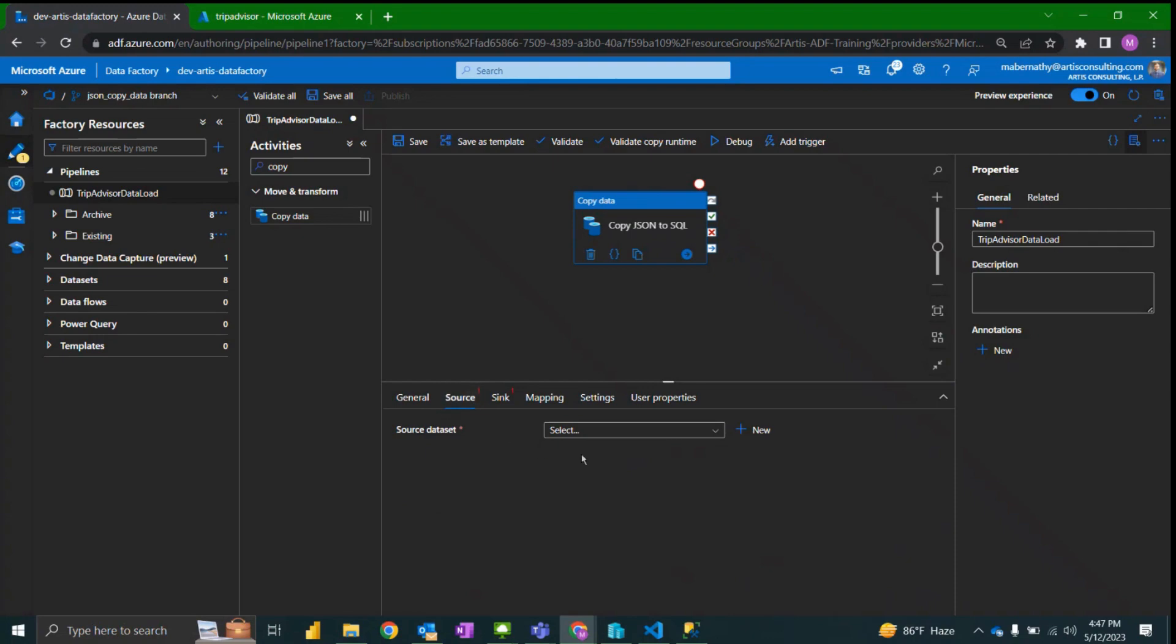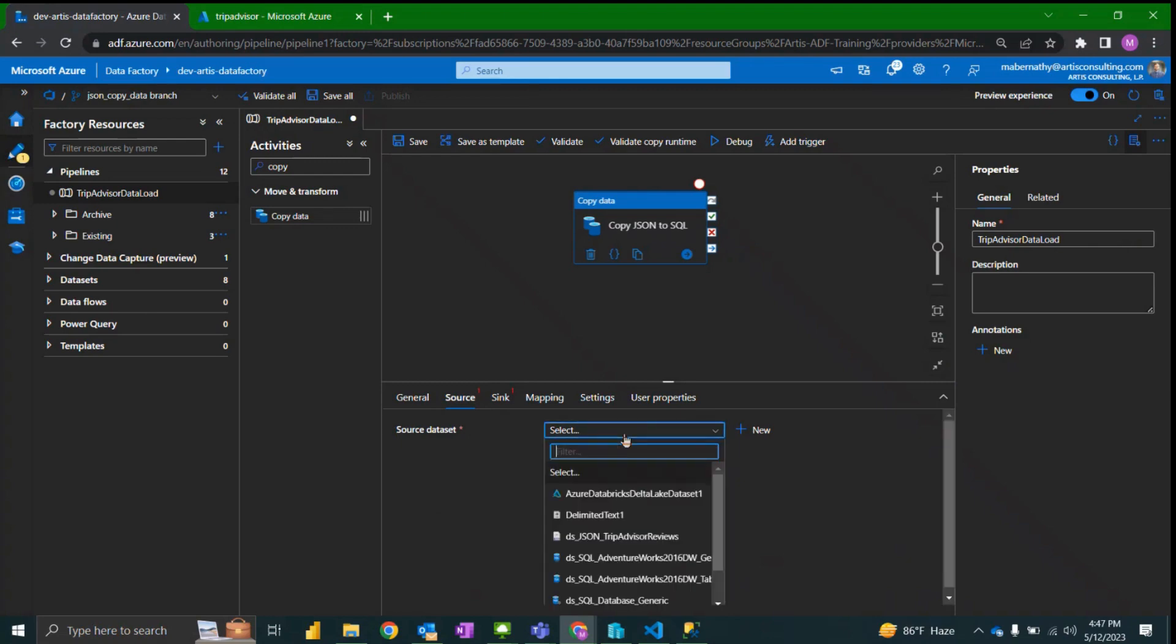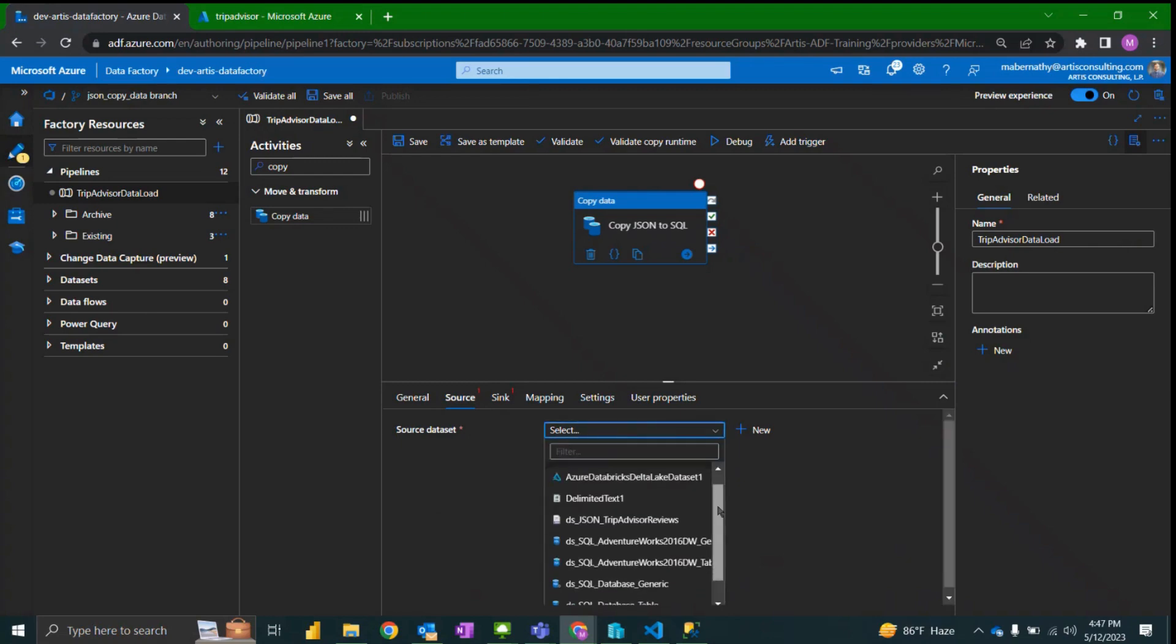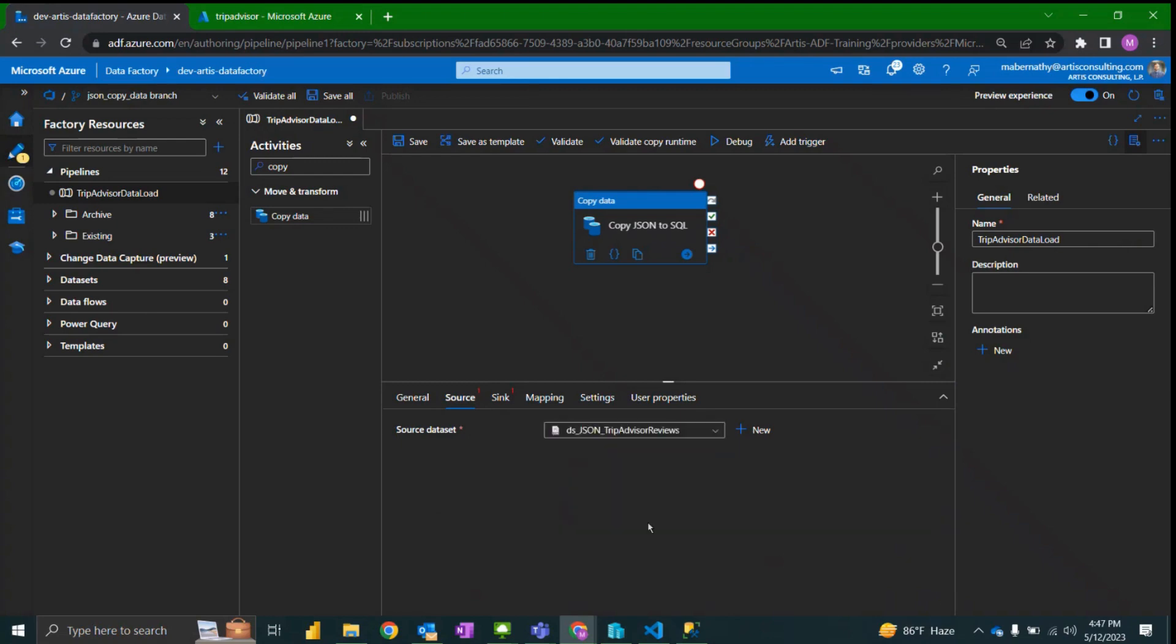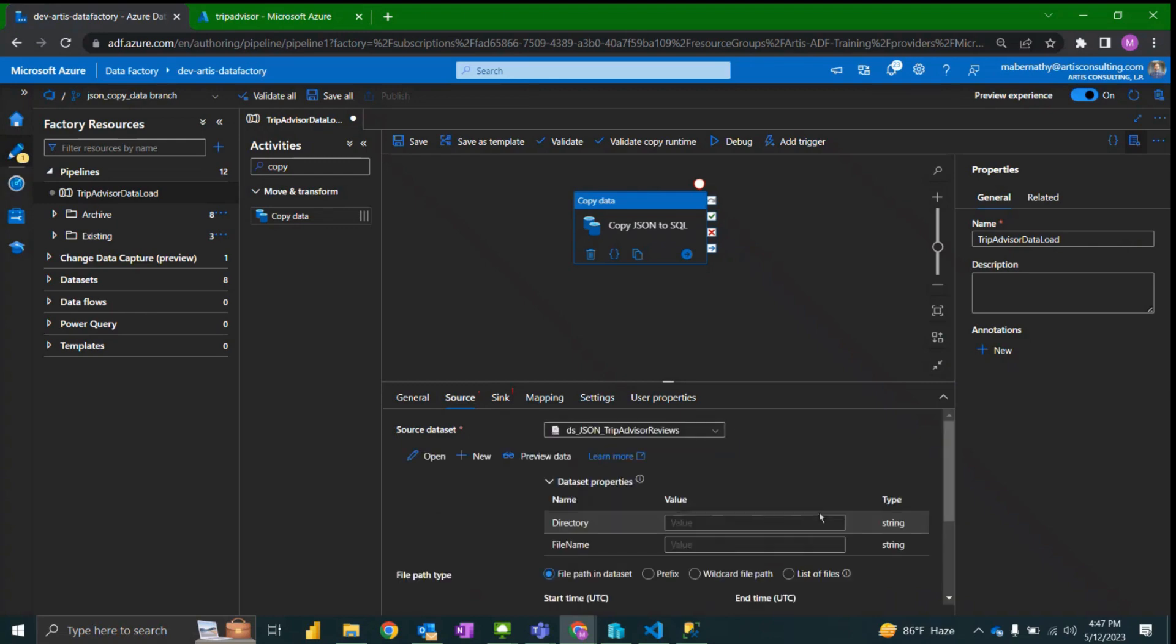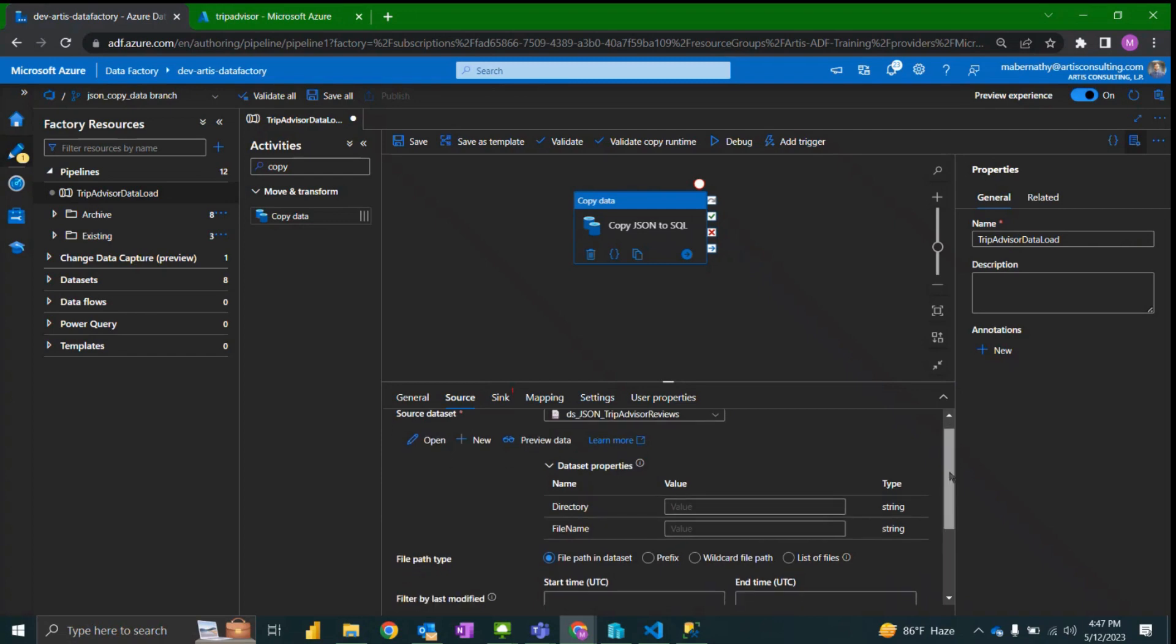For the purposes of this video I have already set up a dataset that I will be using. So I'm going to select that. It is a blob container that in the dataset is referencing the JSON file type.